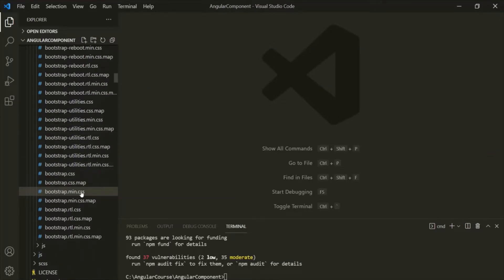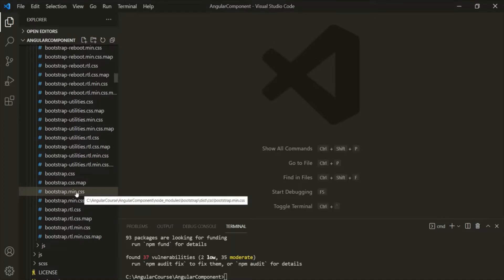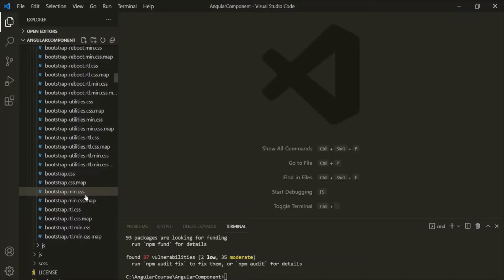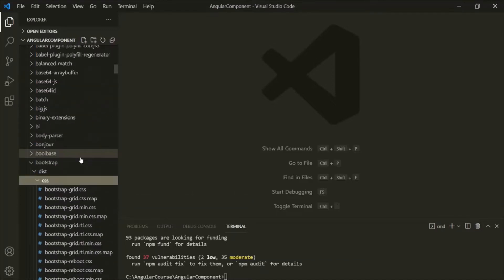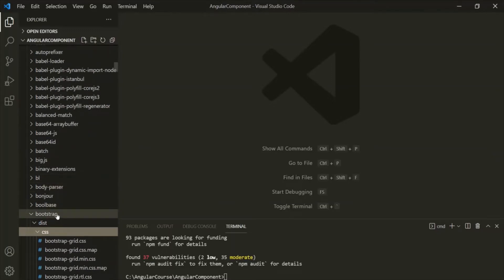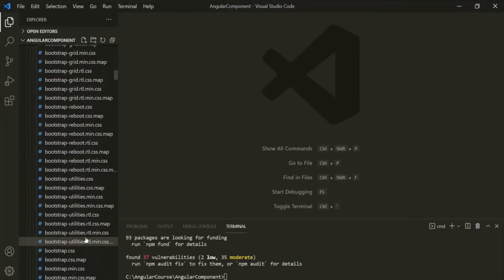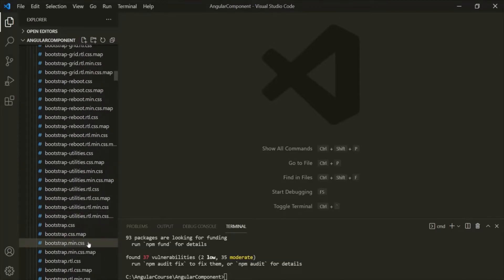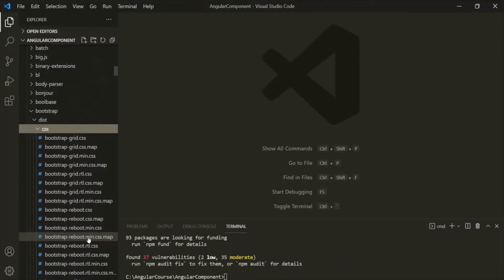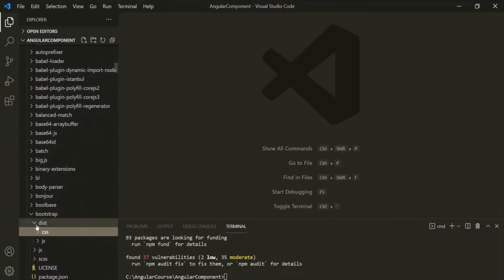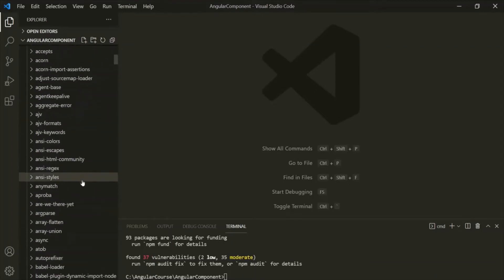If we want to use this file in our Angular application, we will have to specify it in the angular.json file. The path is: node_modules, then the bootstrap folder, then dist, then CSS, and inside that we have bootstrap.min.css. So let's go ahead and add it in the angular.json file.